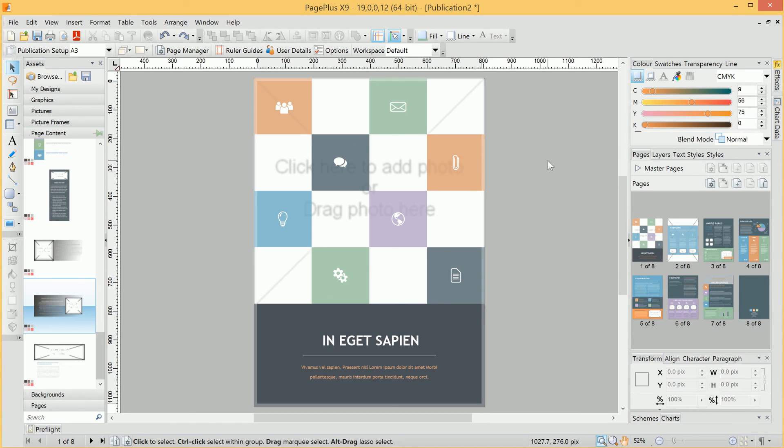So that's just a quick tour of the PagePlus interface. If you have any questions or queries, please do ask on the official Serif CommunityPlus website. Thank you for watching.